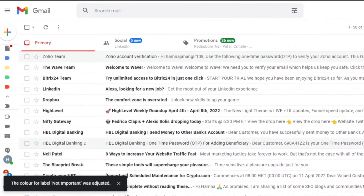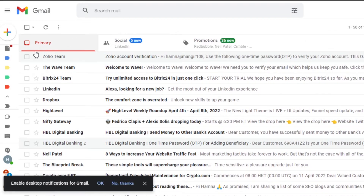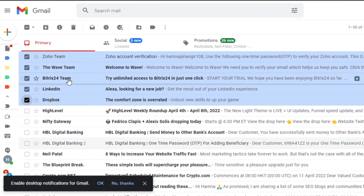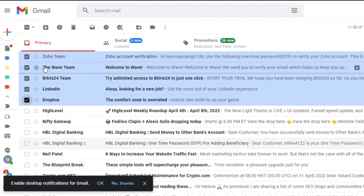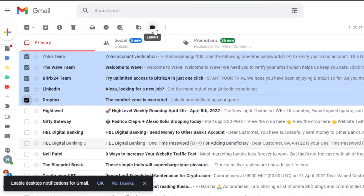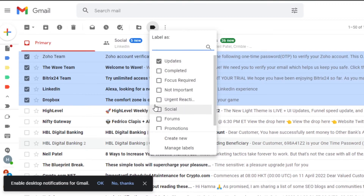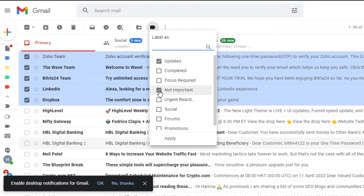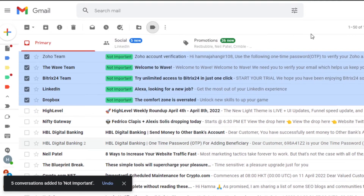To control your Gmail with these labels, simply select different emails. Let's take these four emails — these are ones that are not important. I'll click on Labels and add the label 'Not Important,' then click Apply. You can see the label has now been added right here.